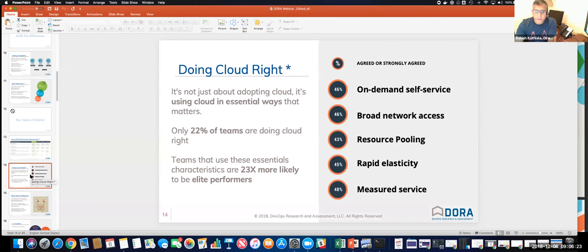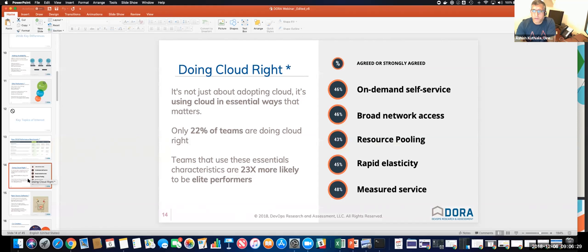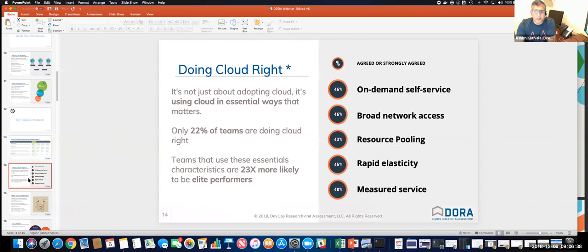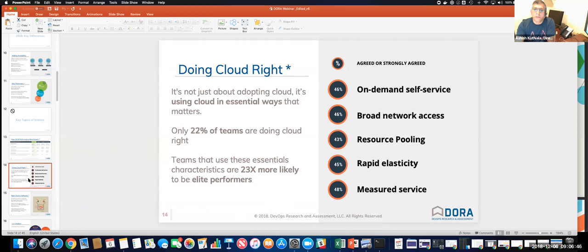So what were the things that some of these very elite performers or even the ones who are doing well were doing right? Number one thing that they were doing right, among other things, was they were doing cloud right. And what does it mean to do cloud right is listed on the right-hand column. It's not just about adopting cloud, but using cloud in ways that matter. And they found out that in the survey, only about 22% of the teams were actually doing this right.